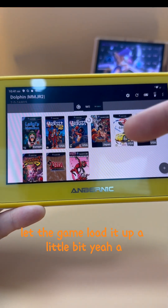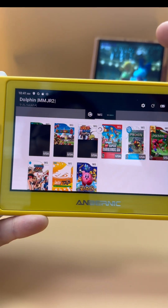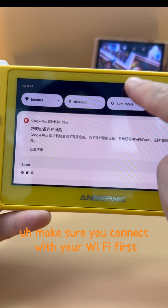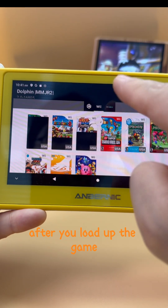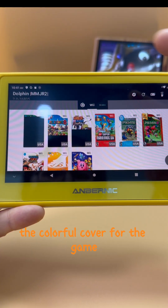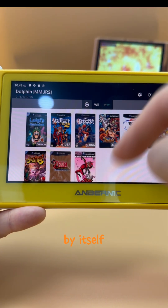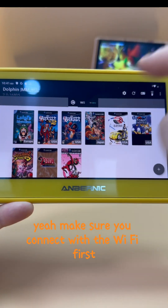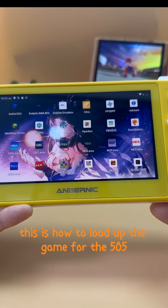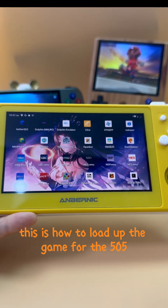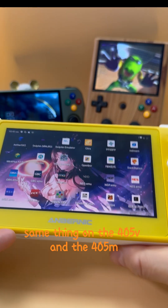Let the games load up a little bit. For the GameCube and Wii emulator, make sure you connect to Wi-Fi first, so after the games load, the colorful covers will automatically load up by themselves. This is how it looks. This is how to load up games on the 505 — same process for the 405e and 405m.